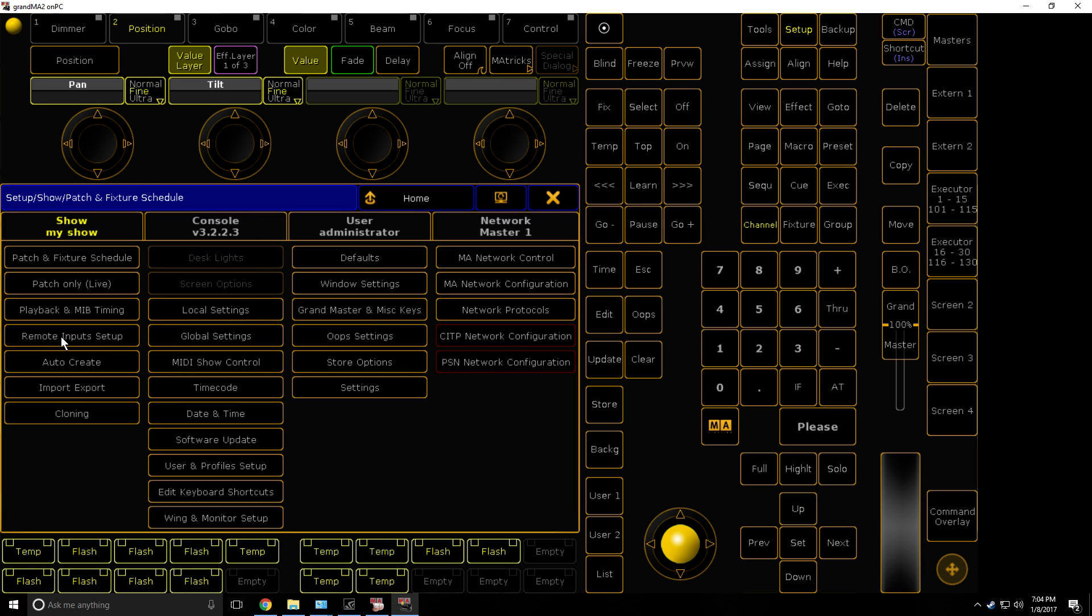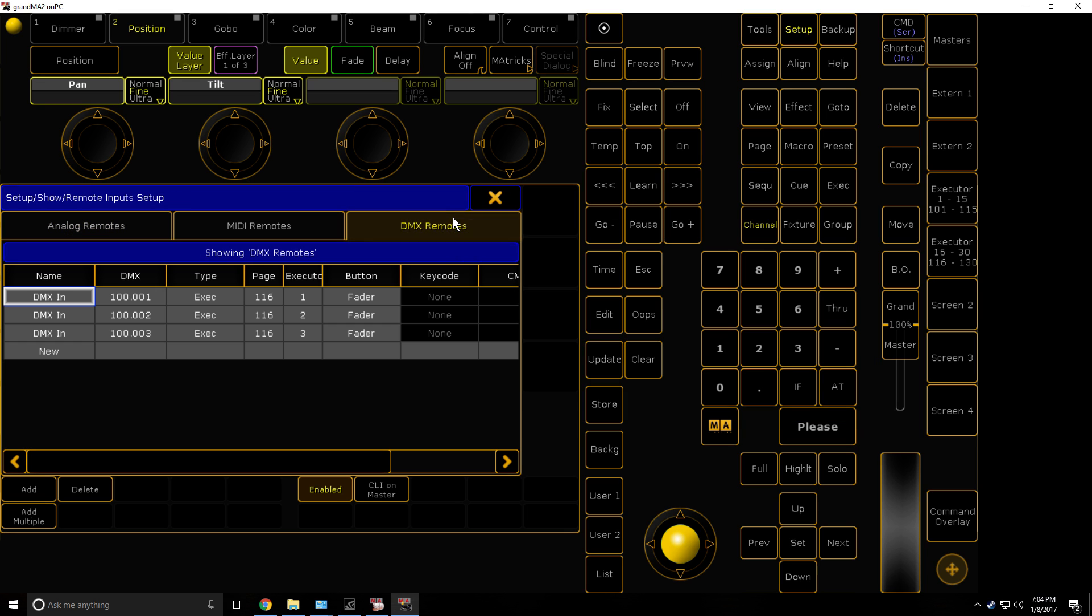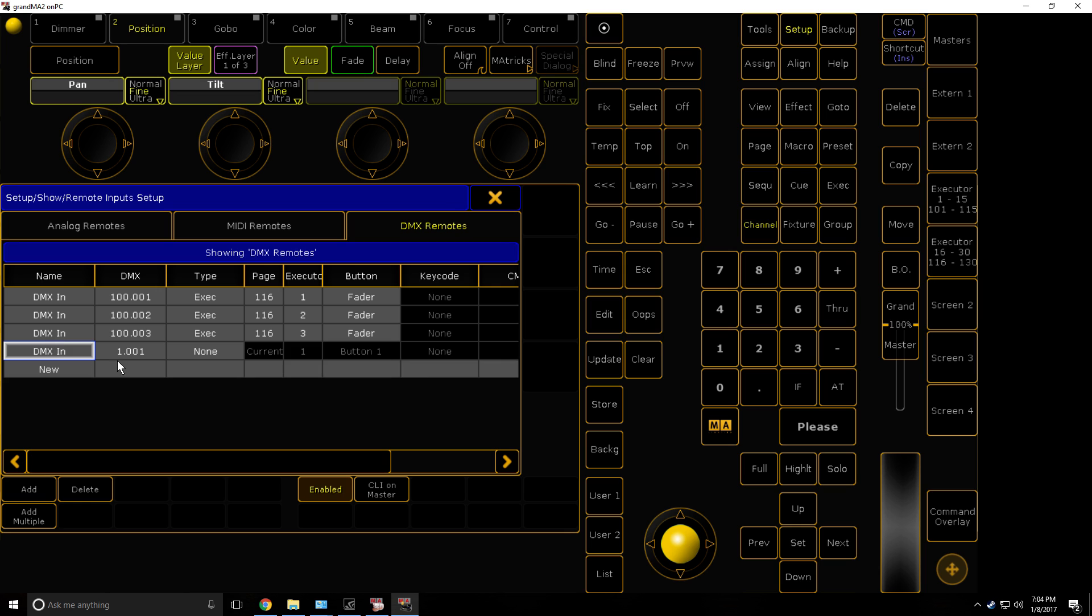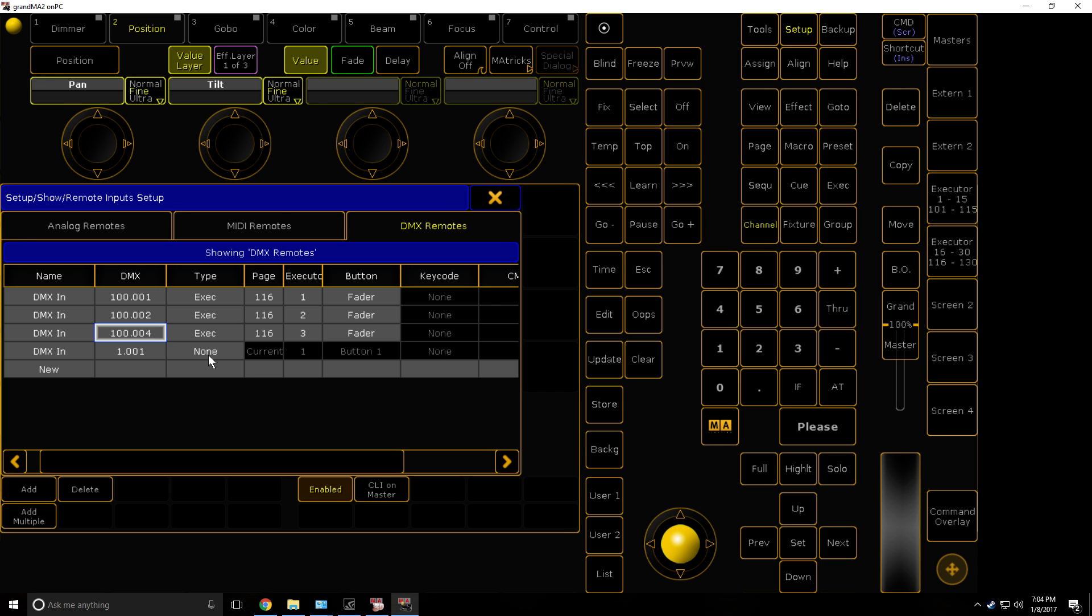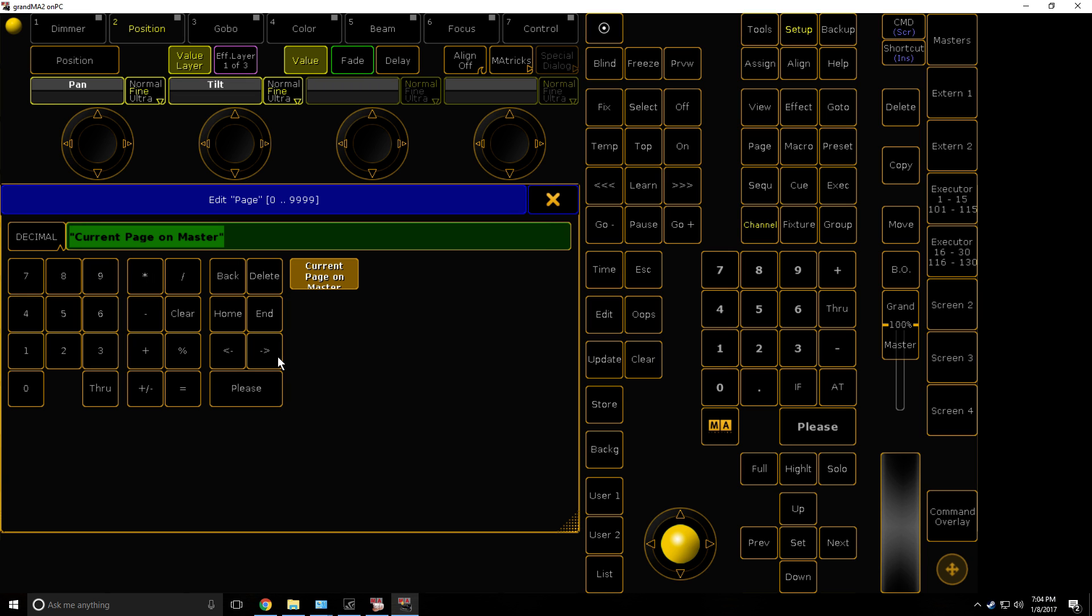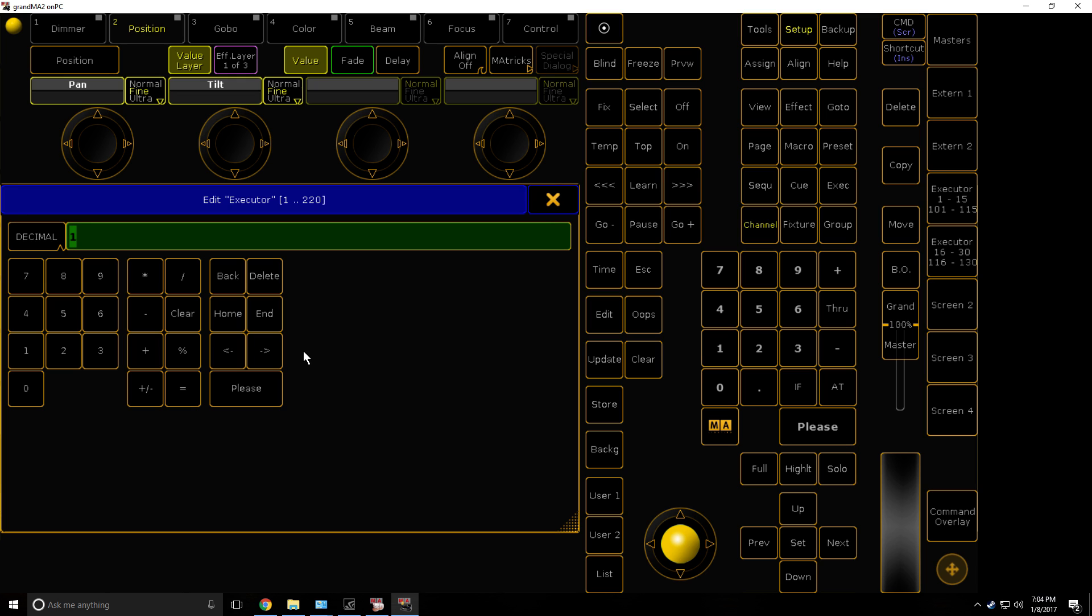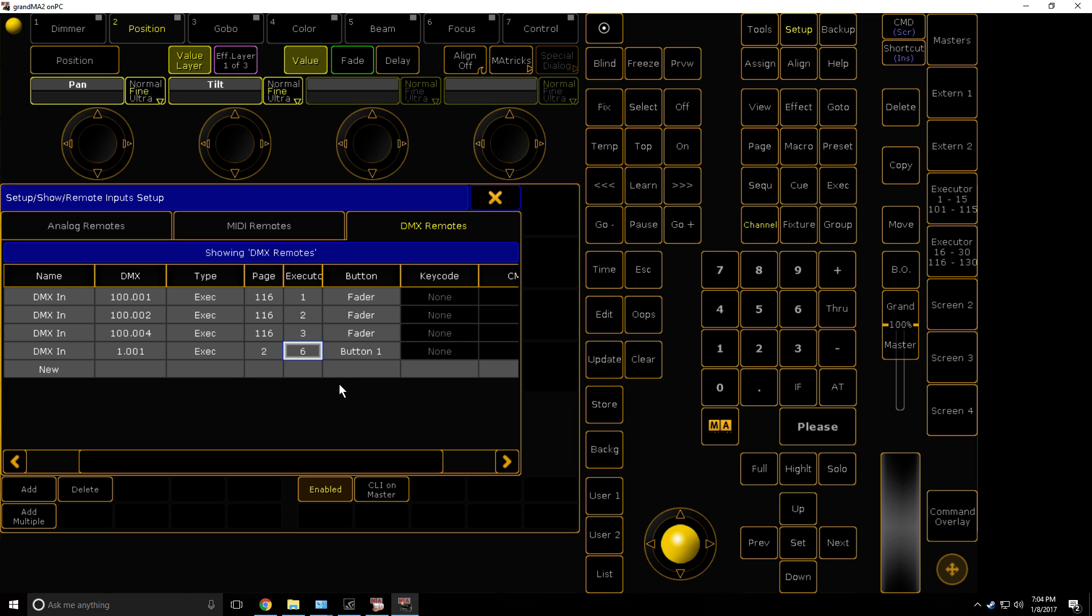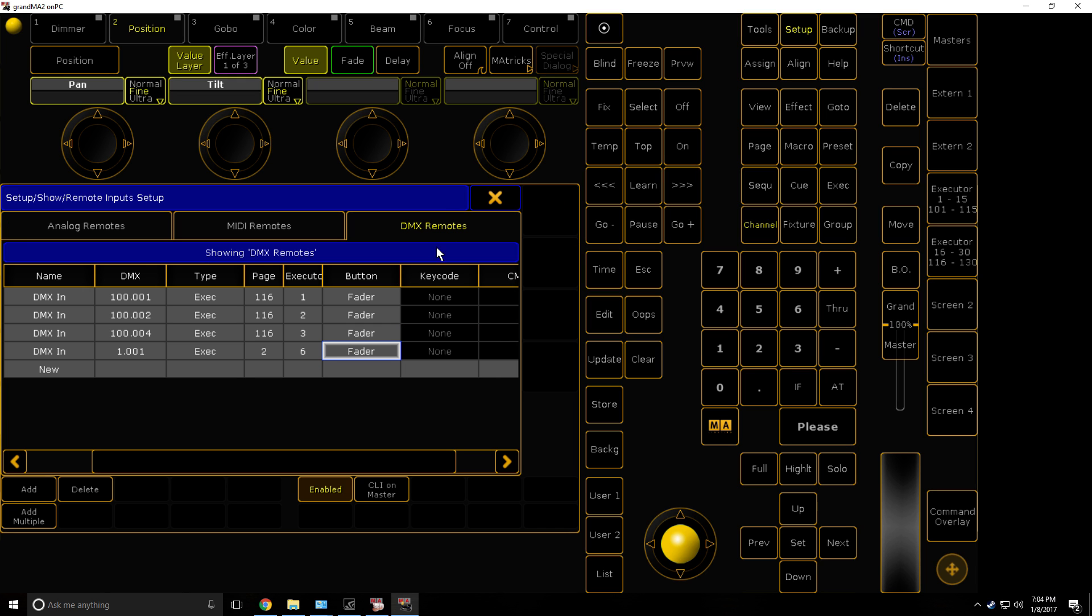So the next step is to go to remote input setup, DMX remote, and new. Your DMX address is 100.004. You must take note of that when you're actually doing it. Hit exec, page 2. I've got mine on page 116, but that's optional. Executor 6, and the fader.